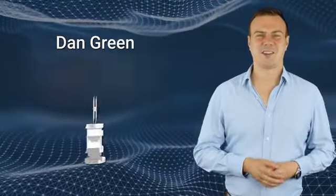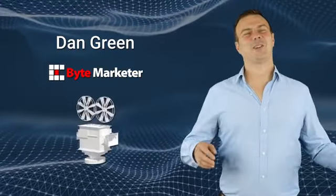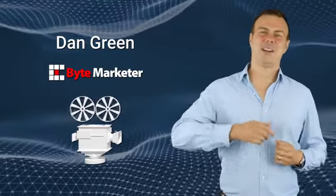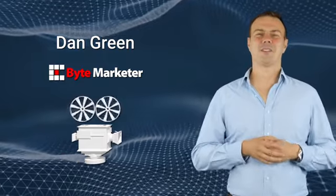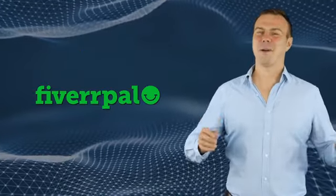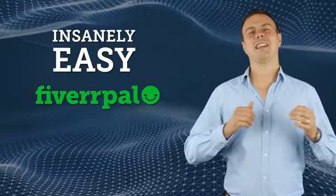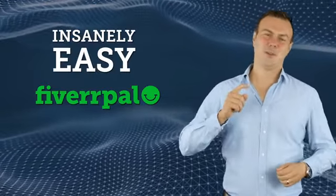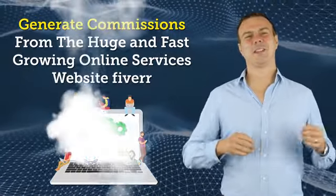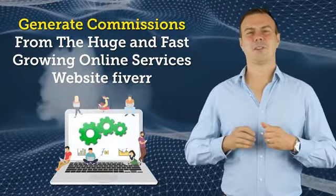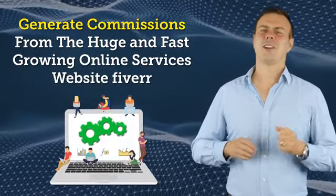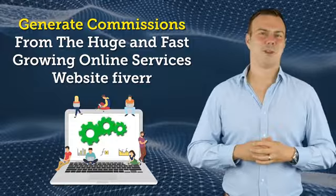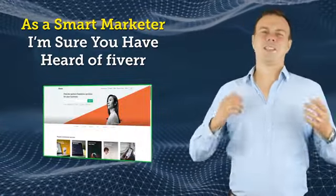Hi, this is Dan Green, and in this short video we're going to show you how our new software FiverPal can make it insanely easy for you to generate commissions from the huge and fast-growing online services website Fiverr.